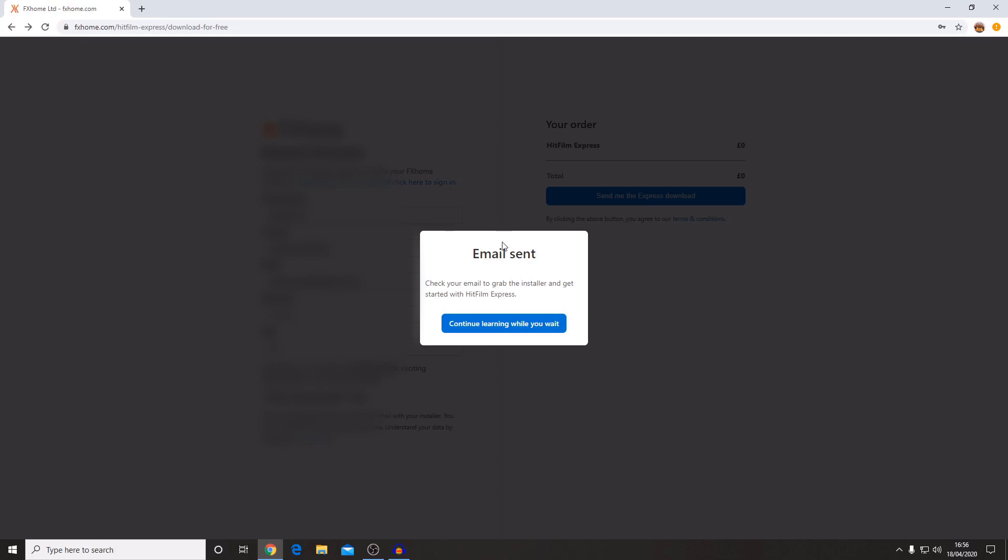Once you've filled in all of that information and press the send me the Express download, you'll be sent an email that has the installer which will then allow you to get started with Express.